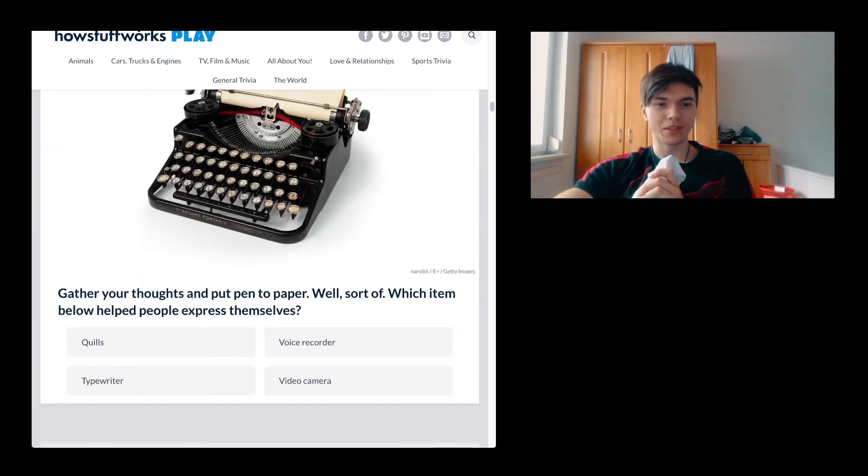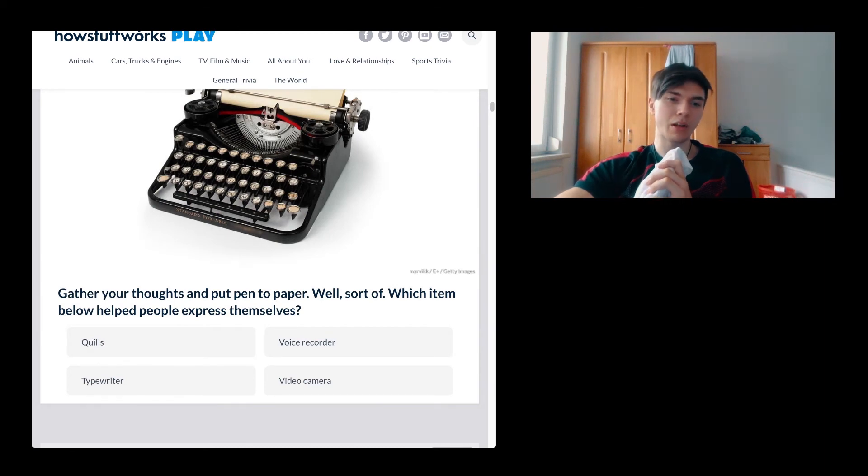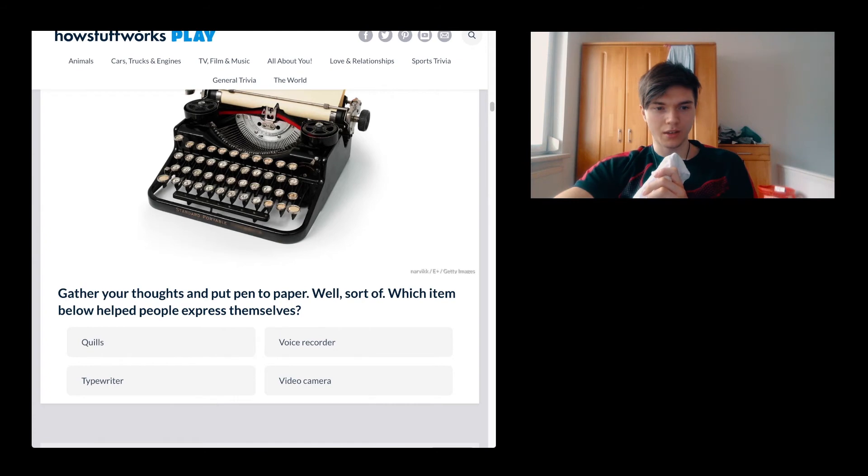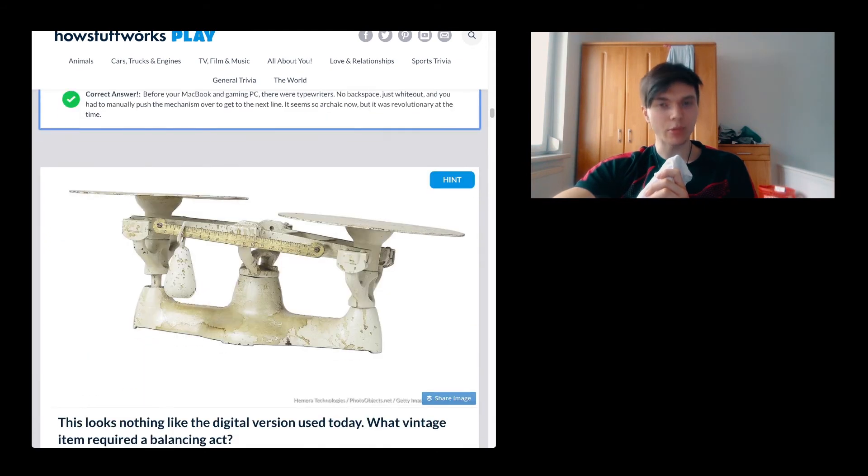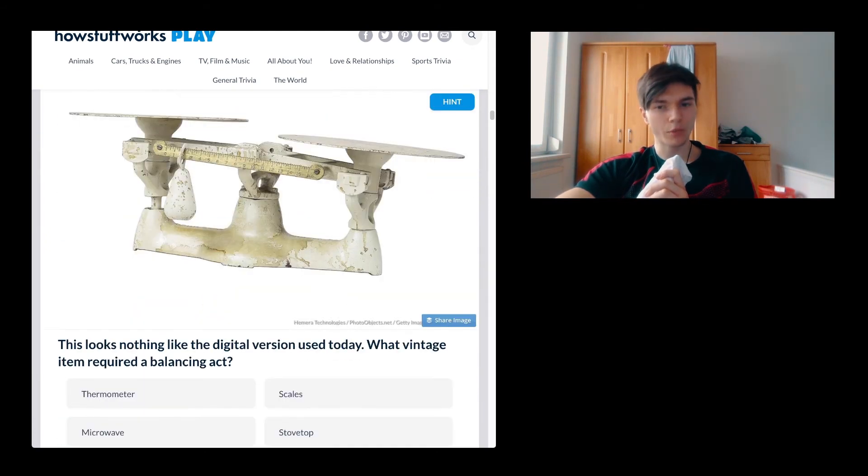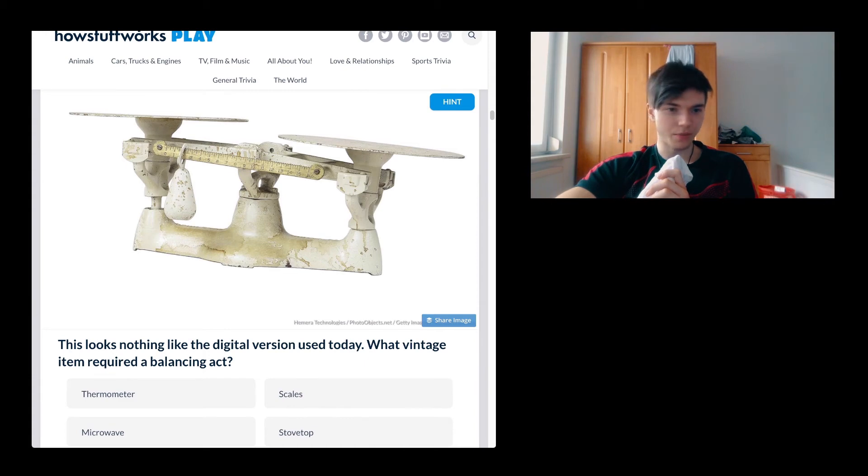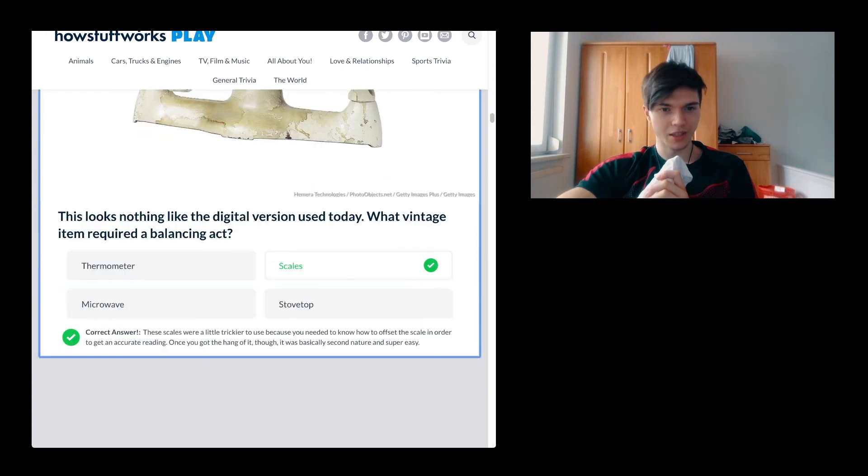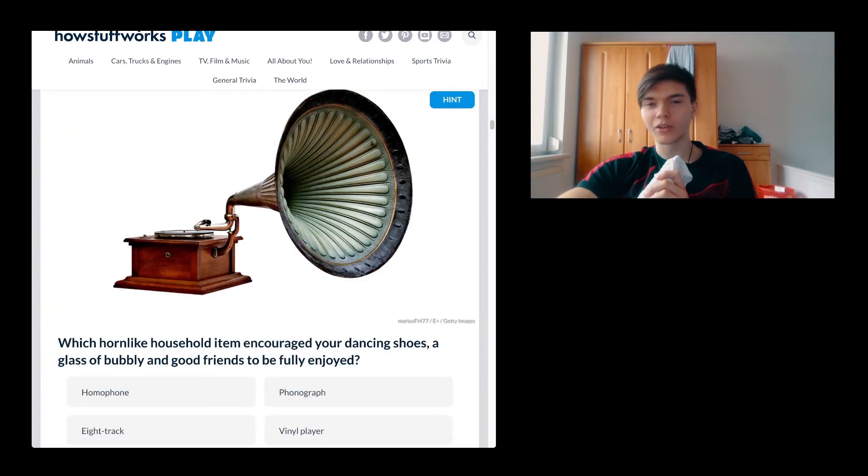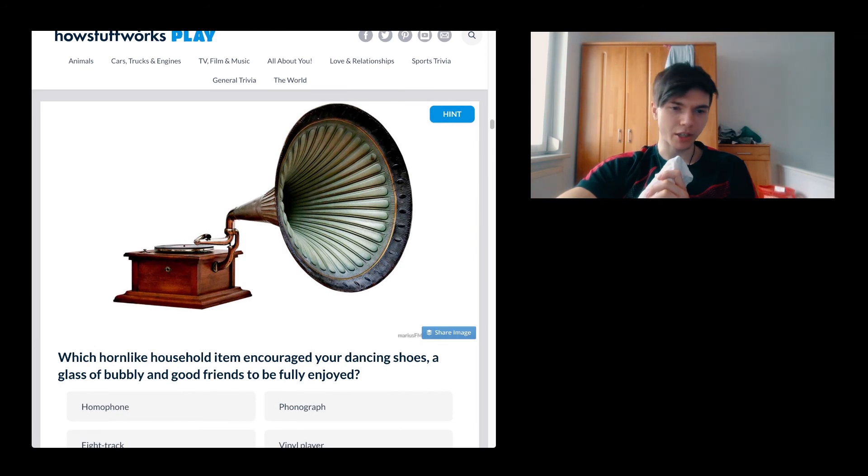Gather your thoughts and put a pen to paper. Okay, well, sort of. Which item below help people express themselves? Typewriter. Ask the fucking font, which sometimes can be pretty cool. Most often, don't fucking use it. This looks nothing like the digital version. It's a scale.